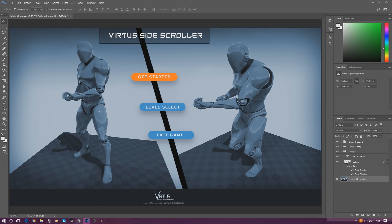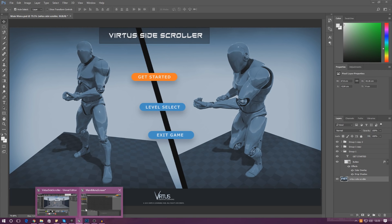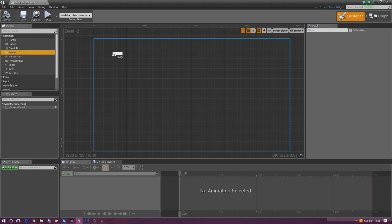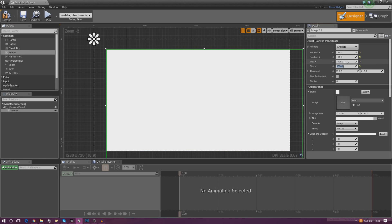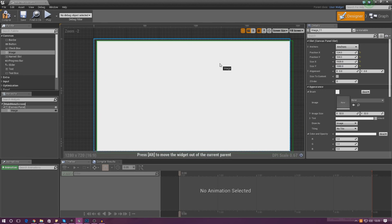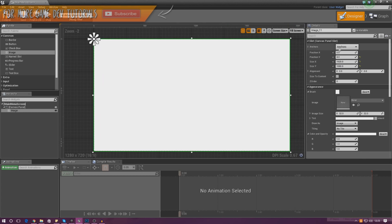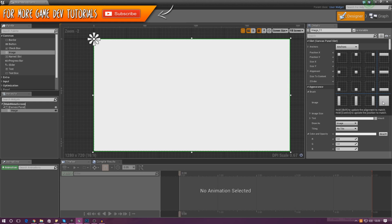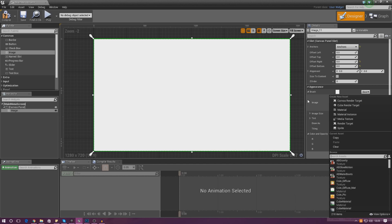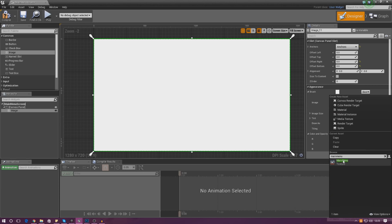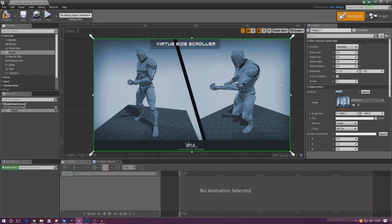Go back into Unreal Engine and add in the background image to start with. In the details panel, set the size to 920 by 1080 and then center it on the screen. Set your anchor point to fill the whole screen, and make sure offset top and bottom are all set to zero — that will perfectly center it. Then from the appearance brush dropdown, set it to Main Menu and you can see the background is now in place.